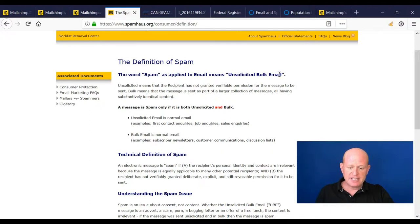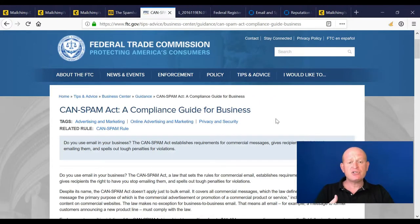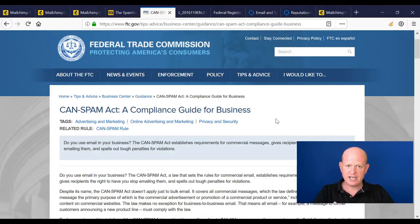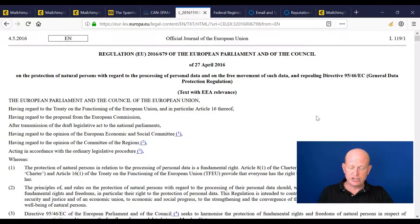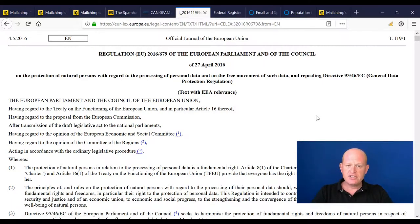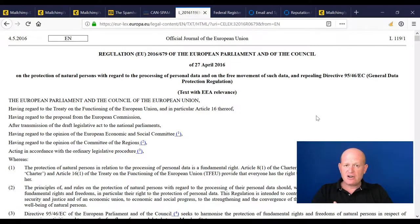Spamhaus defines spam applied to email as unsolicited — unsolicited means a recipient has not granted verifiable permission. The CAN-SPAM Act also defines what in the US can and can't be sent, or to whom it can and can't be sent. Most or all countries have their own spam and privacy act — for example, in the European Union there's the GDPR, the General Data Protection Regulation, which defines what the marketer needs to do.